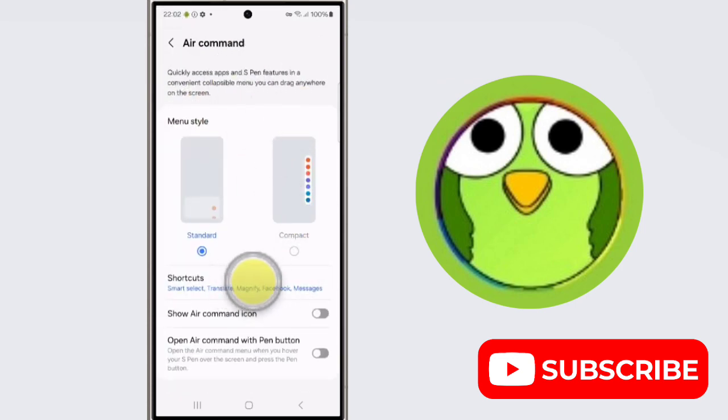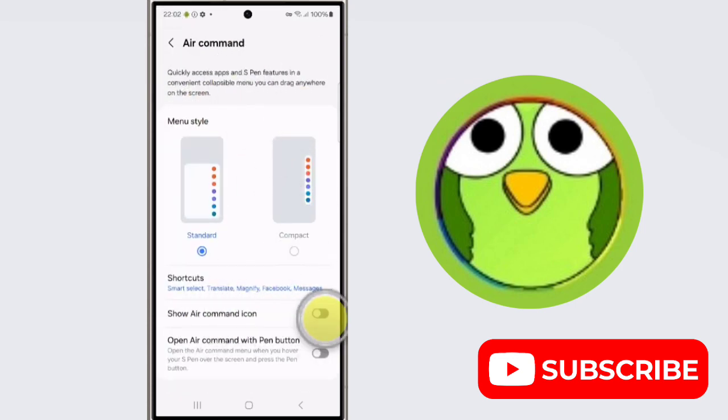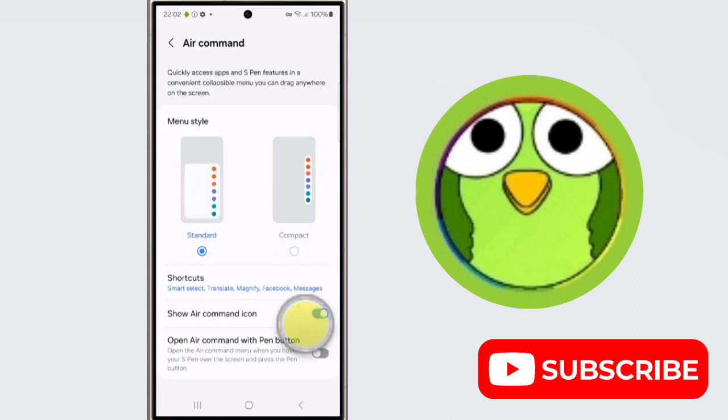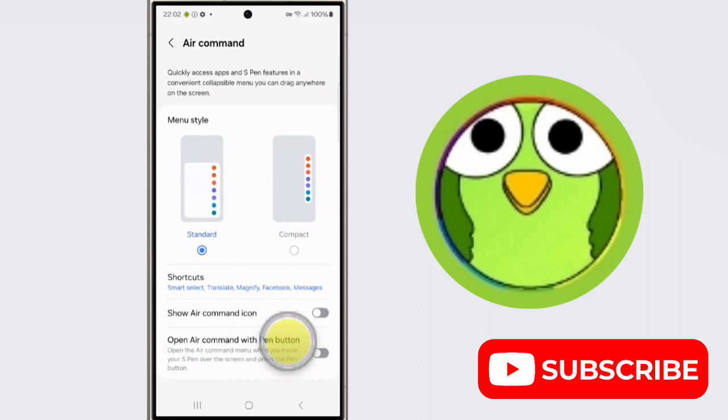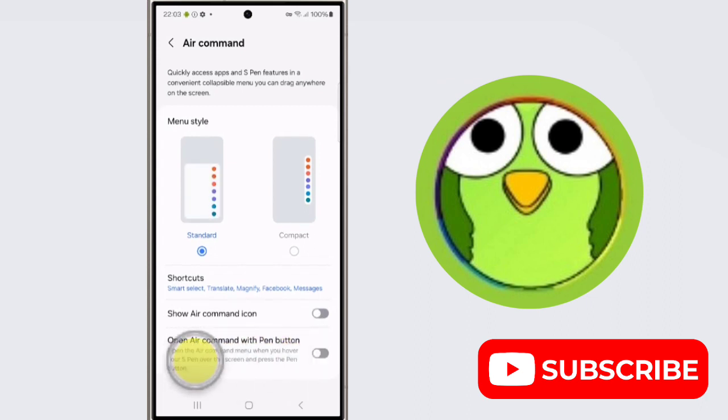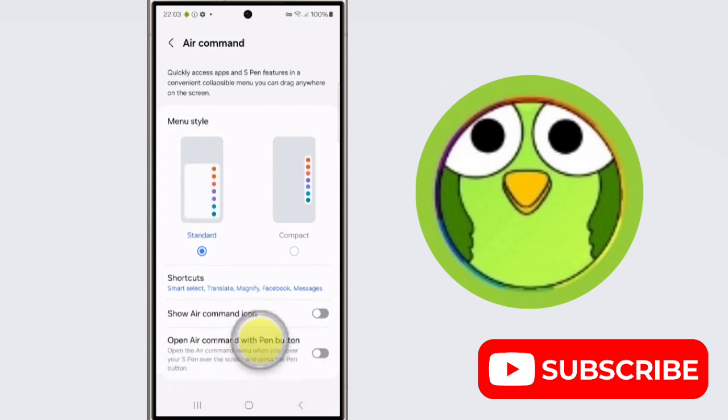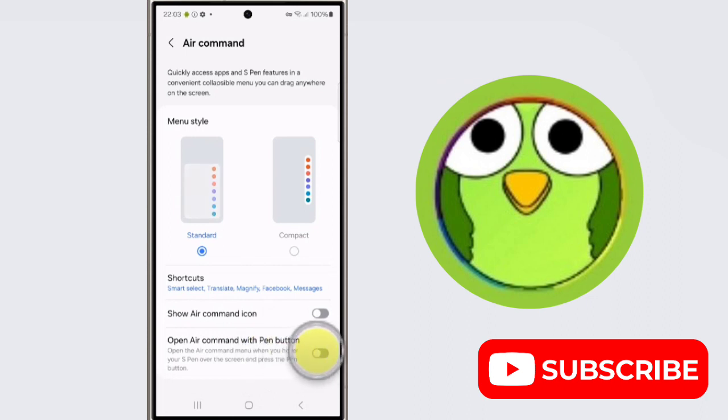If you want the Air Command icon, you can enable this. You can also open Air Command with the pen button. If you want Air Command with the pen button, then enable this, so whenever you push the pen button you get the Air Command on your screen.